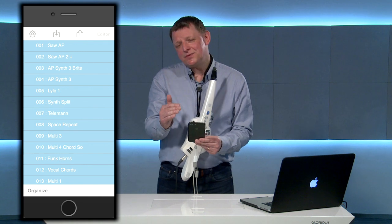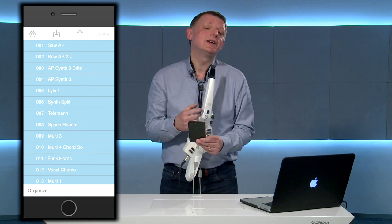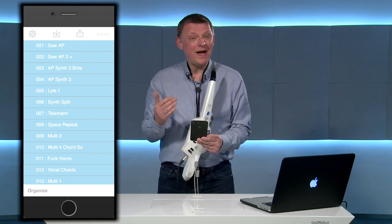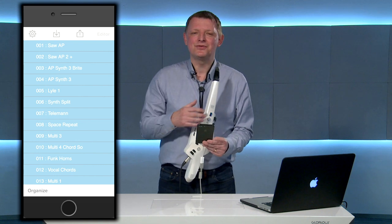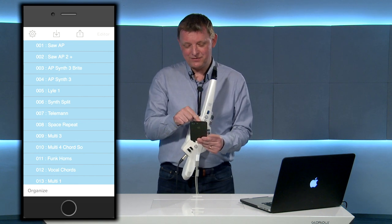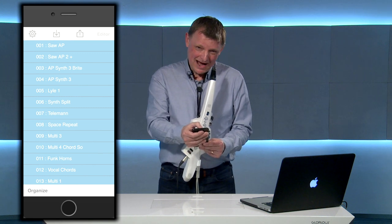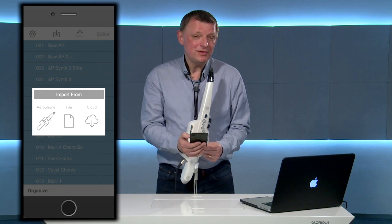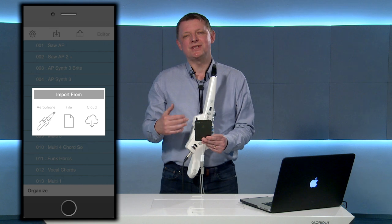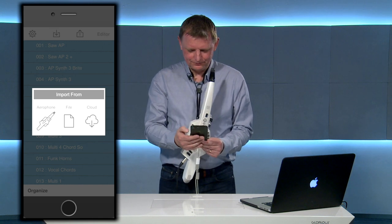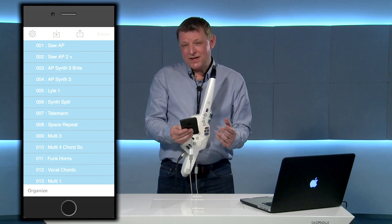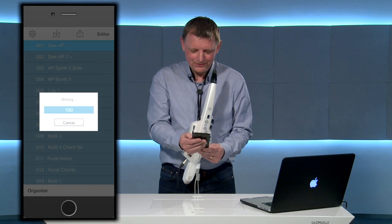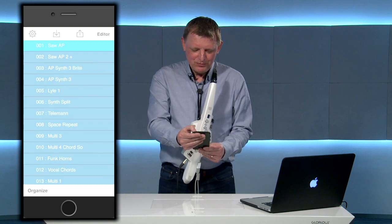Now the three things we're going to be looking at are the control of the instrument, the way that we can edit tones and then the layering of sounds. Before we do any of that we've got to download the sounds from the Aerophone onto the application. So if you select the down arrow at the top of the screen and then select Aerophone, that's going to import all of your sounds into the application.